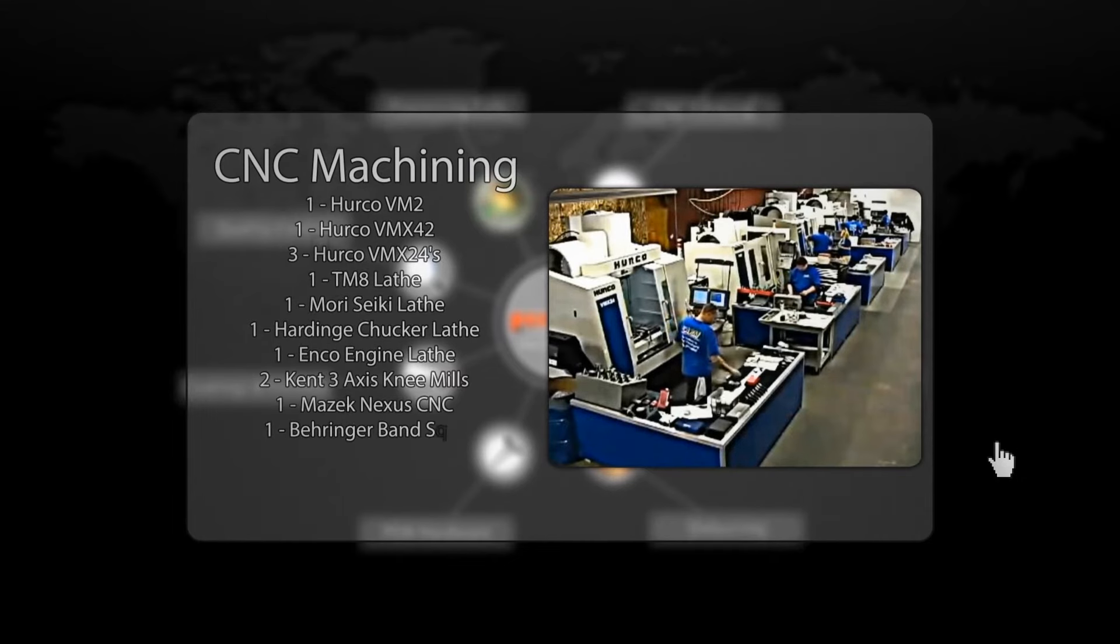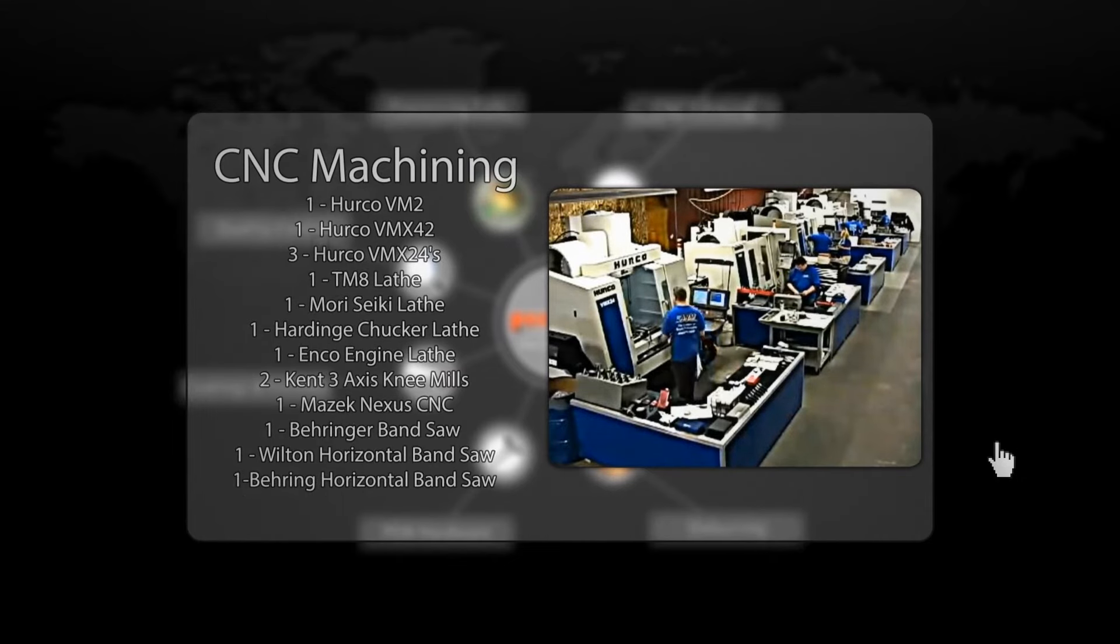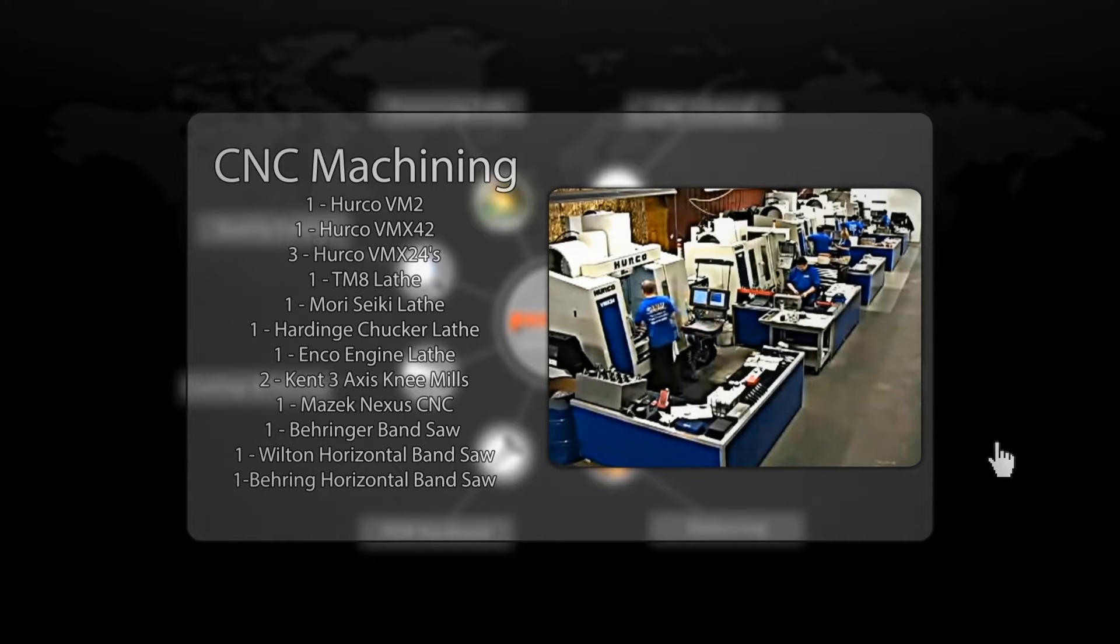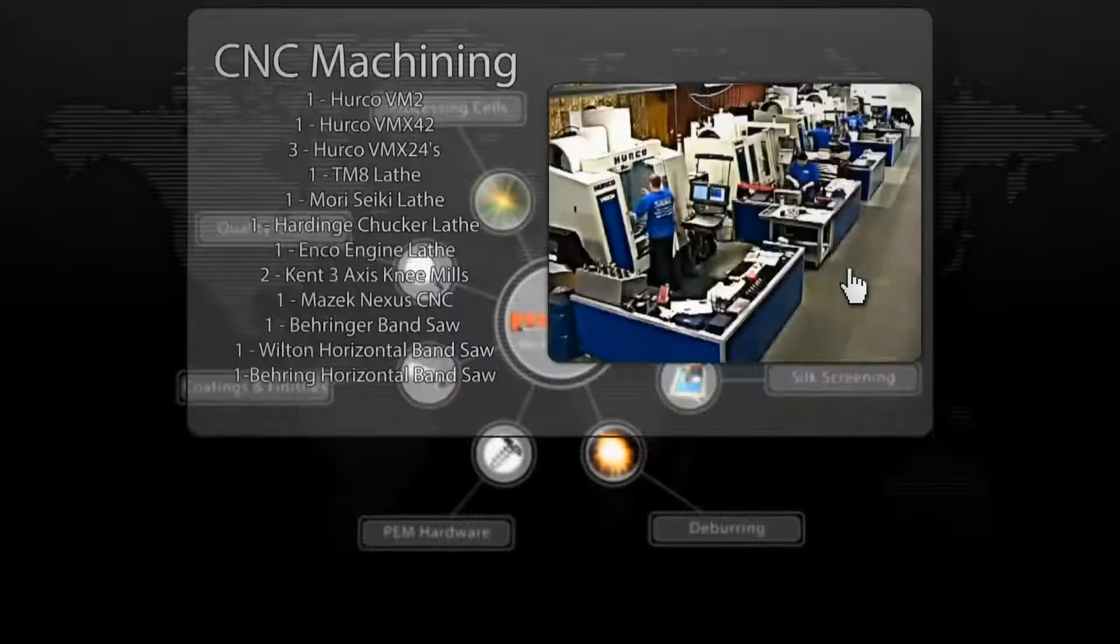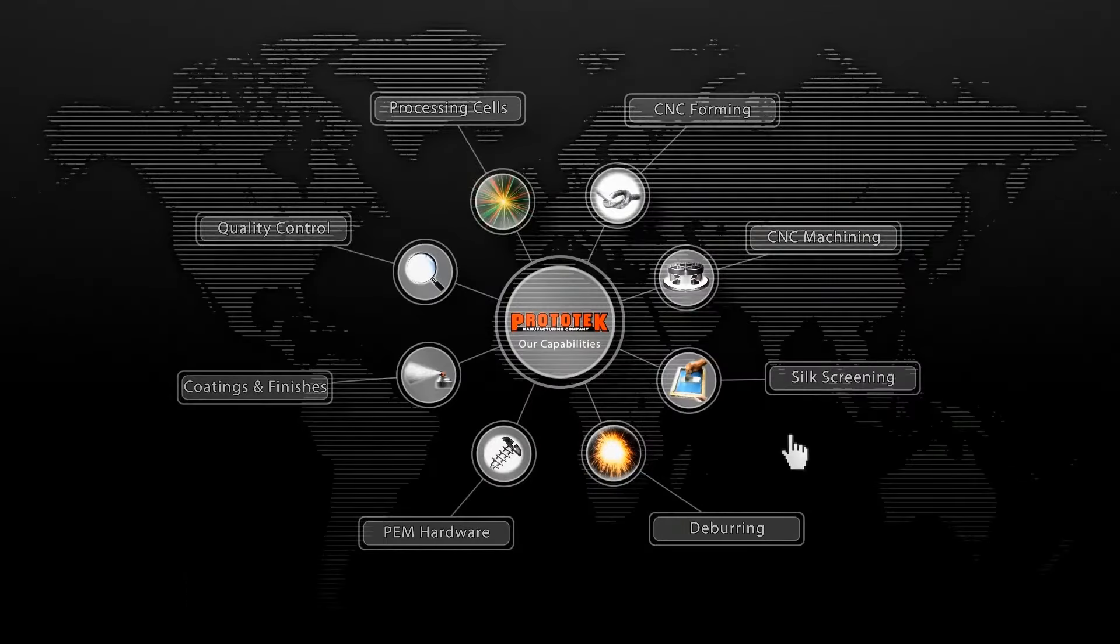Our 5,000 square foot precision machining operation continues to expand. With 14 CNC machining centers, we can offer a lead time of one and a half weeks, several days better than the industry standard.